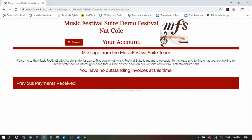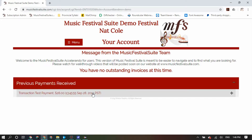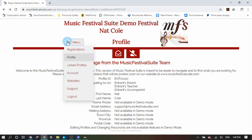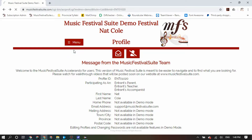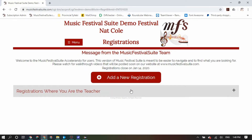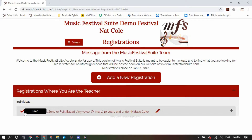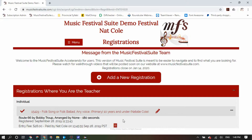Once you have submitted your payment, you will be redirected back to your profile's account screen, where you will get a chance to see every single payment you have ever submitted. At any time, you can go back into your profile and under the menu find the Registrations option, where you will see a full and complete list of all the registrations attached to your profile — either as a teacher, parent, entrant, or even an accompanist.